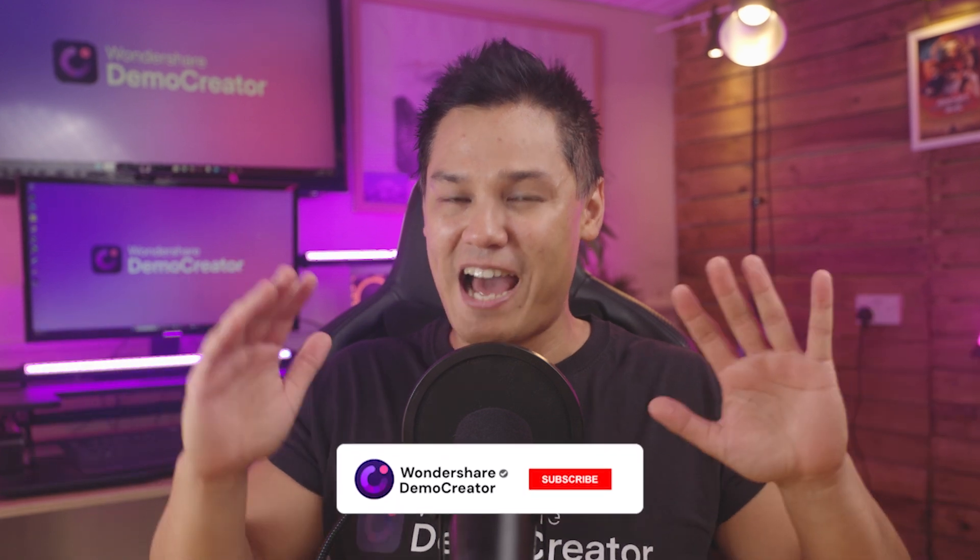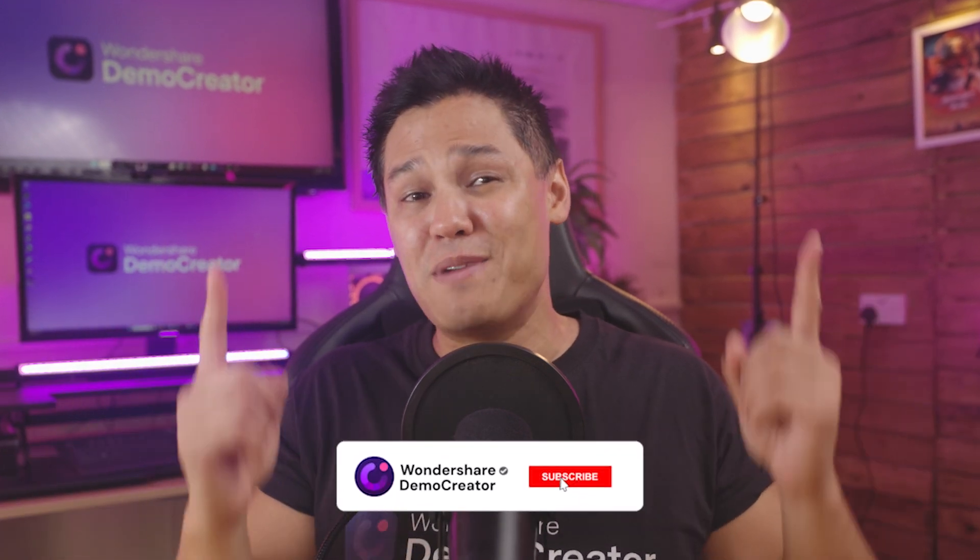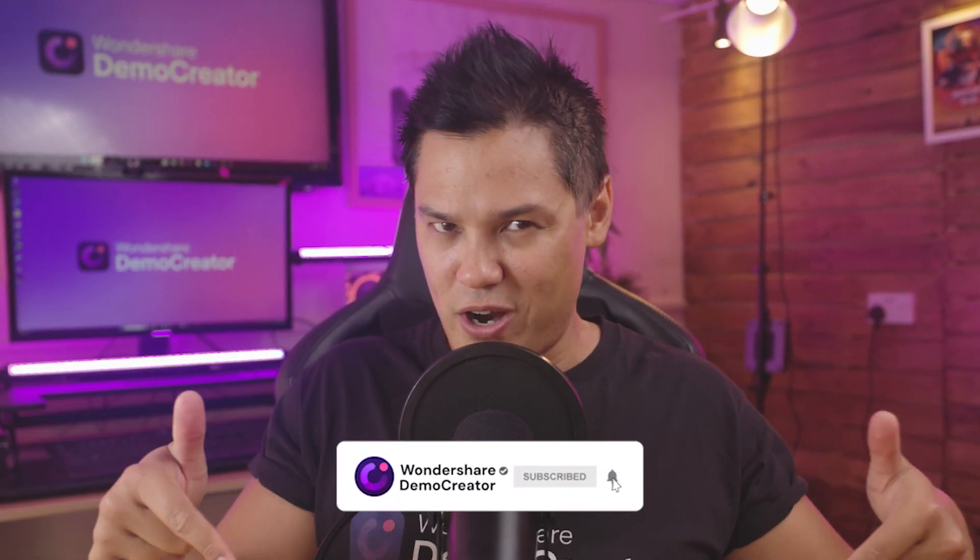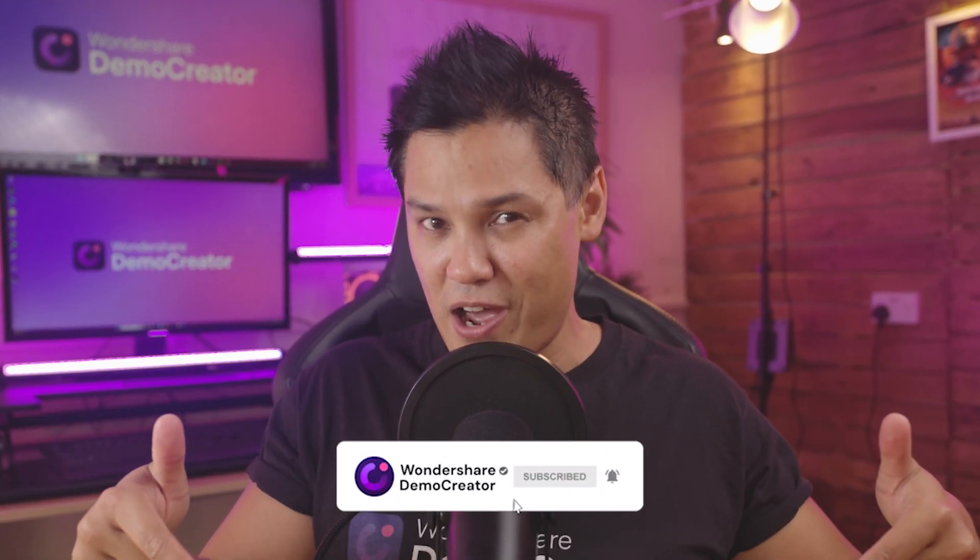But before we dive in, as always, make sure you like this video and subscribe to the channel if you haven't done so already.